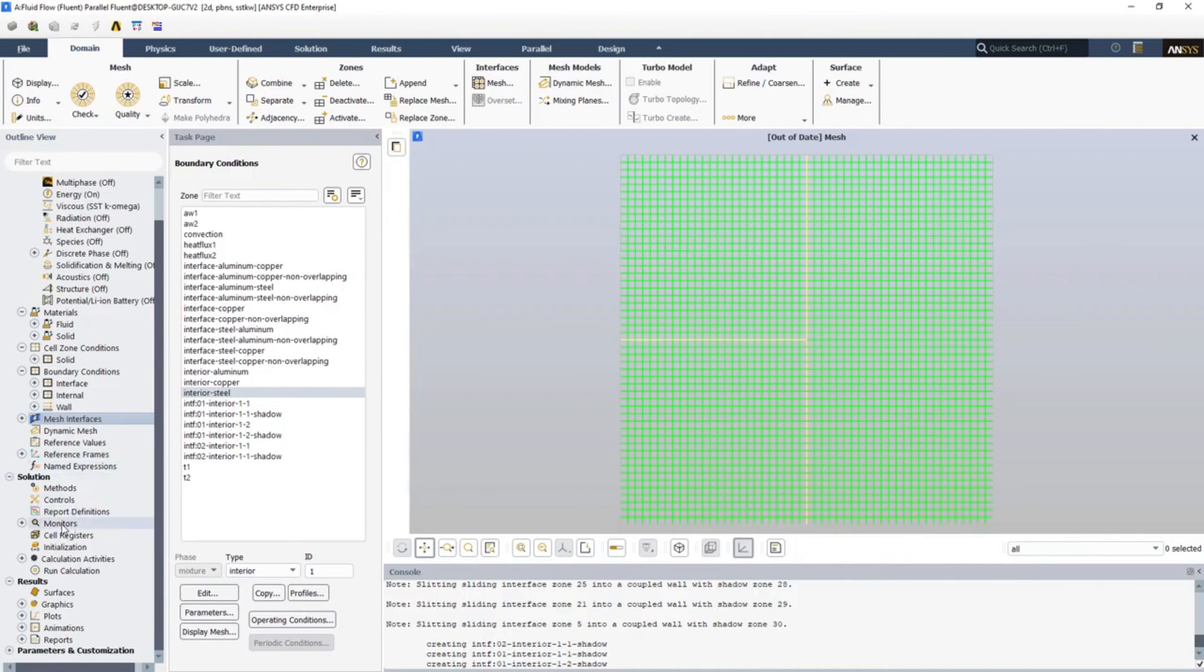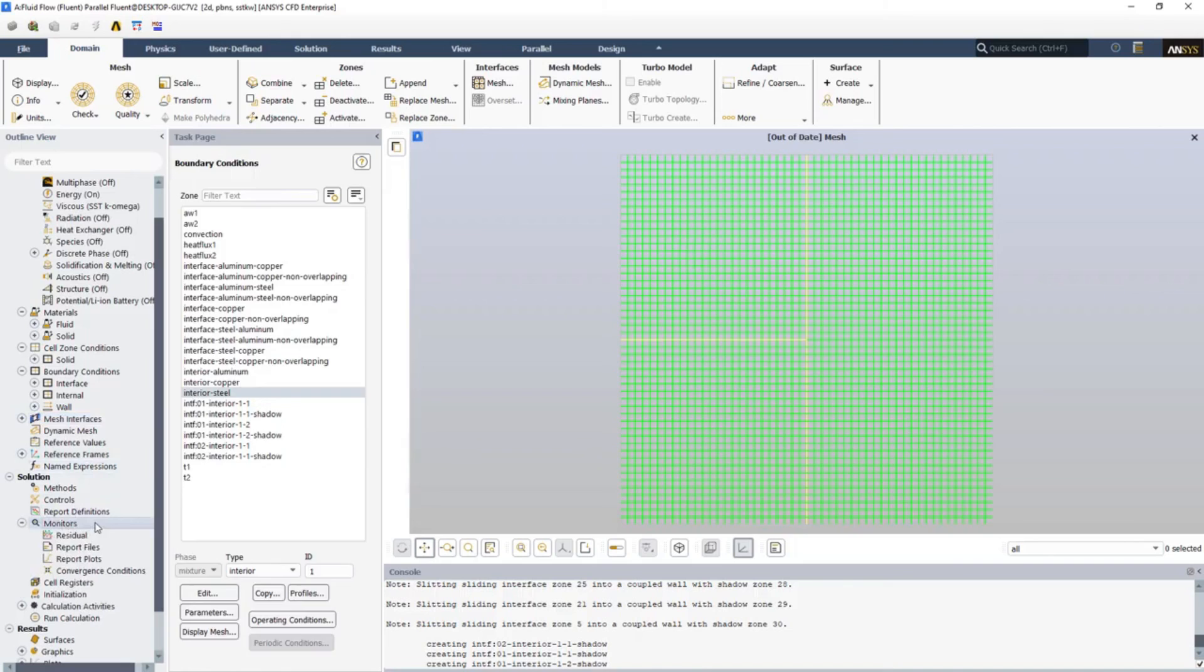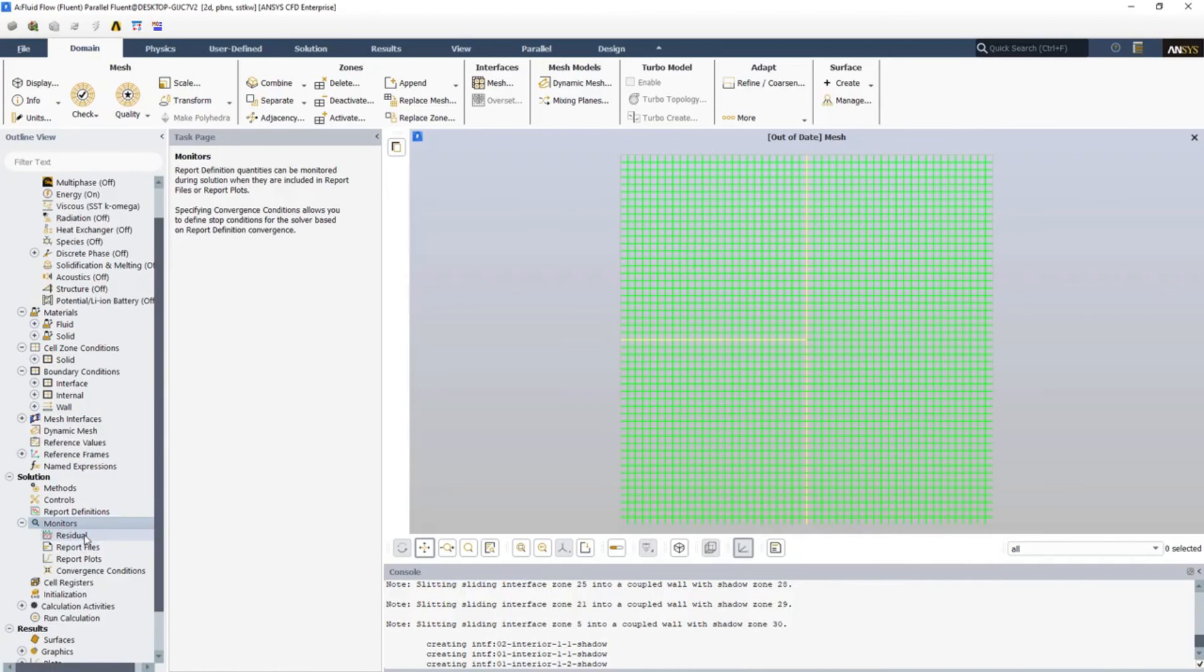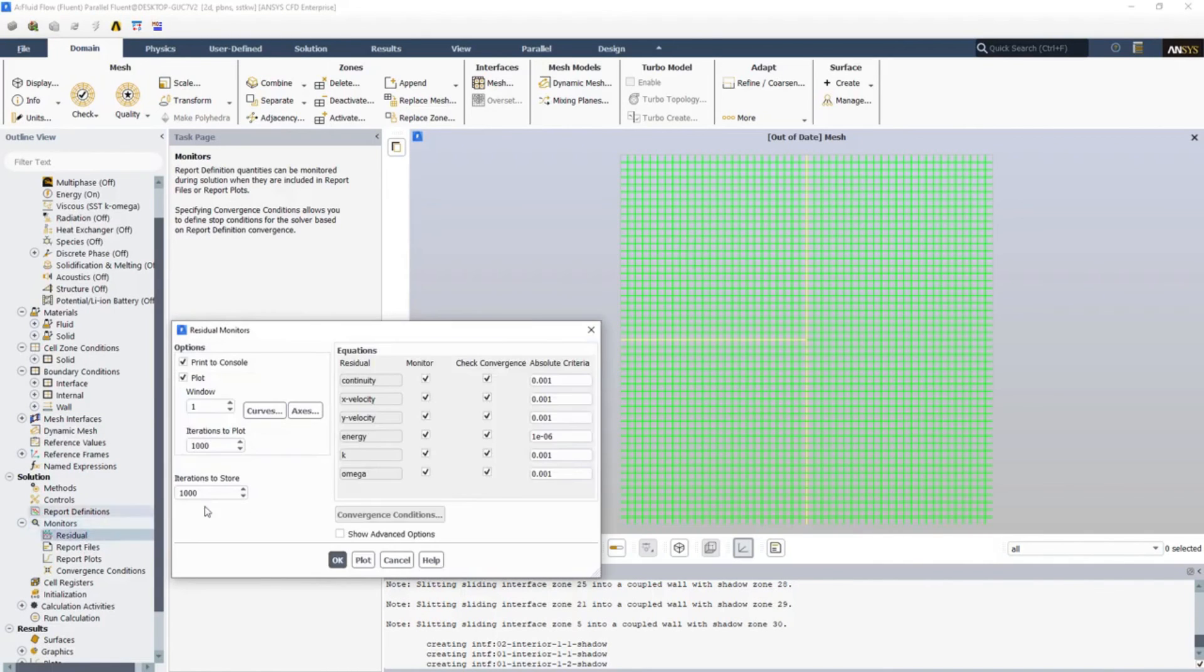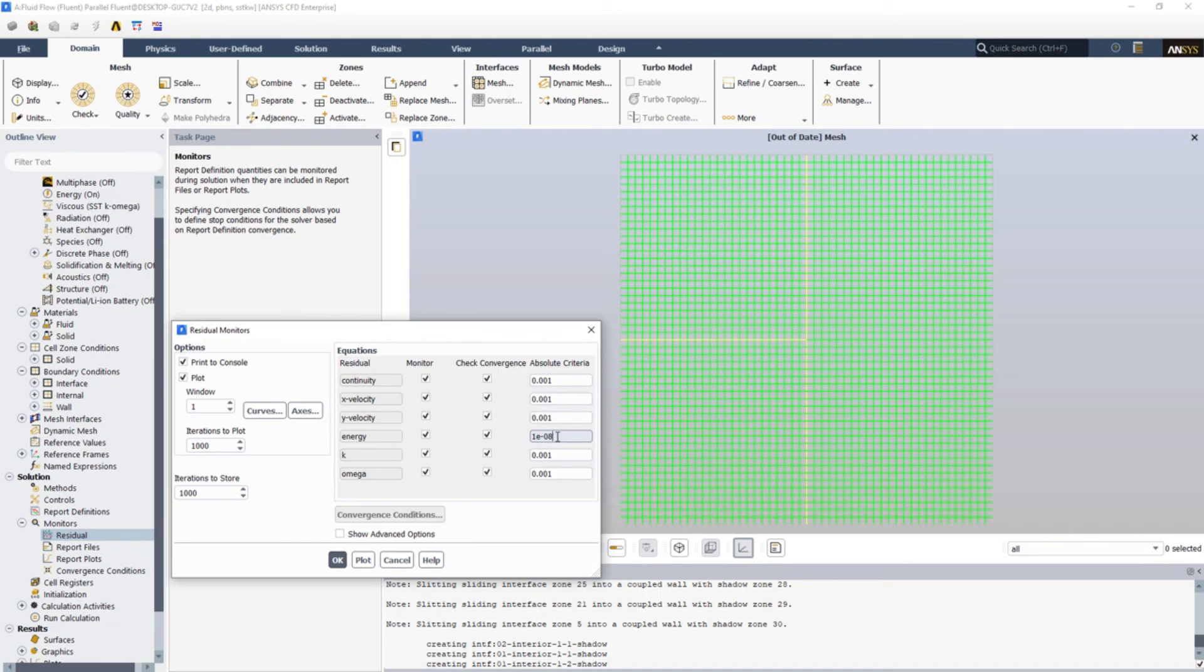And go to Monitors. Go to Monitors and Residuals. Now let's change this to 10 to the power of minus 8. Click OK.